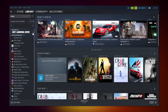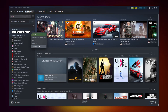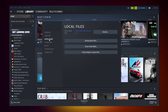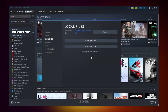Go to the Library, right-click your not-working game, and click Properties. Click Local Files, then click Verify Integrity of Game Files. Wait for it to complete.